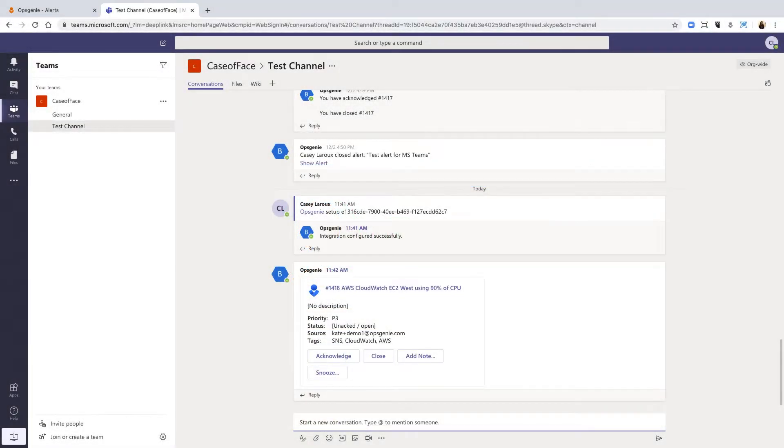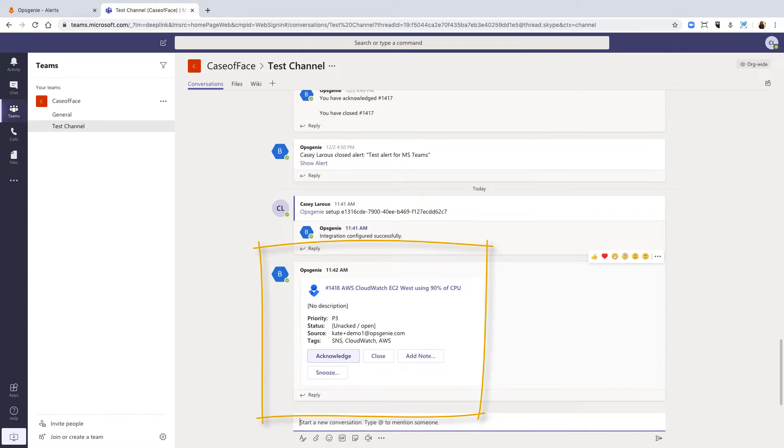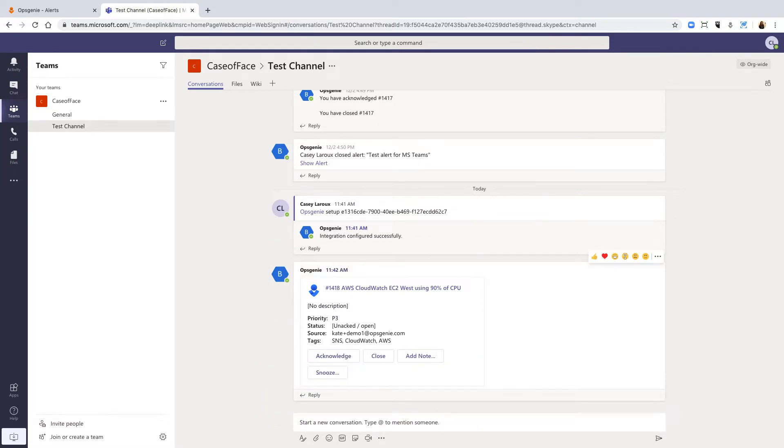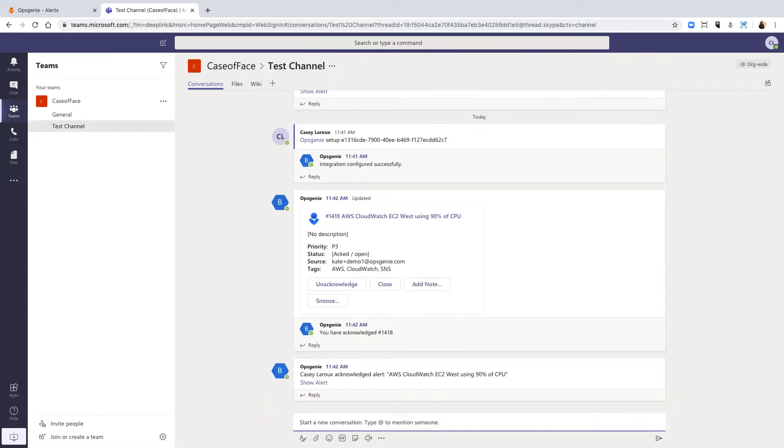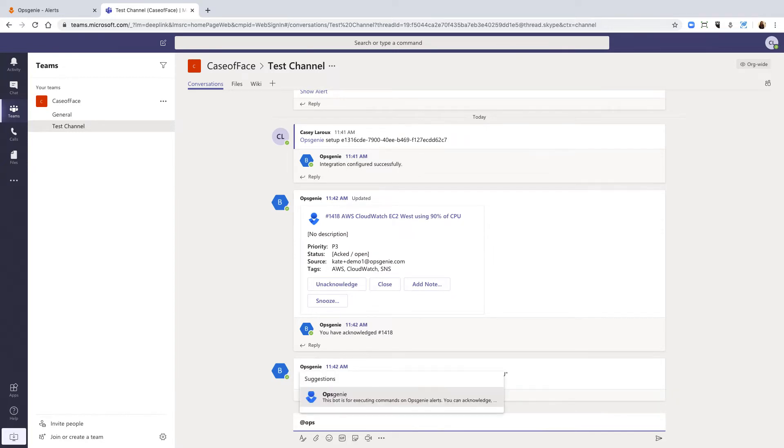Once the integration is set up, messages are automatically posted in Microsoft Teams and can be acknowledged or escalated directly, keeping all the communication in one place. Let's take a look.